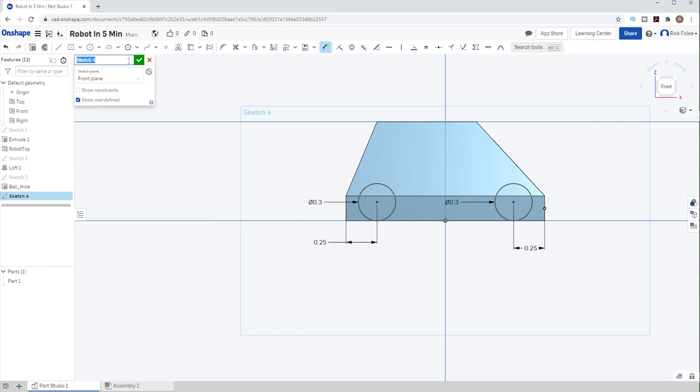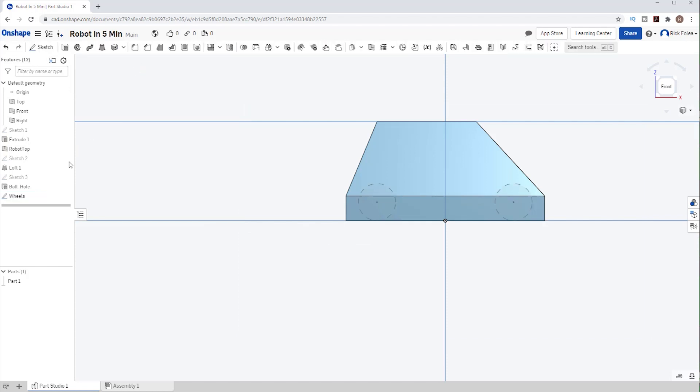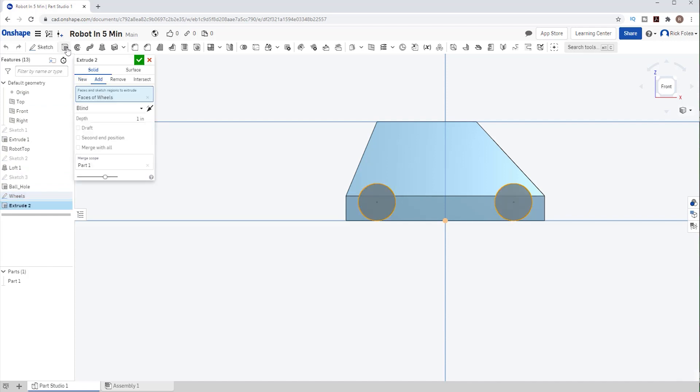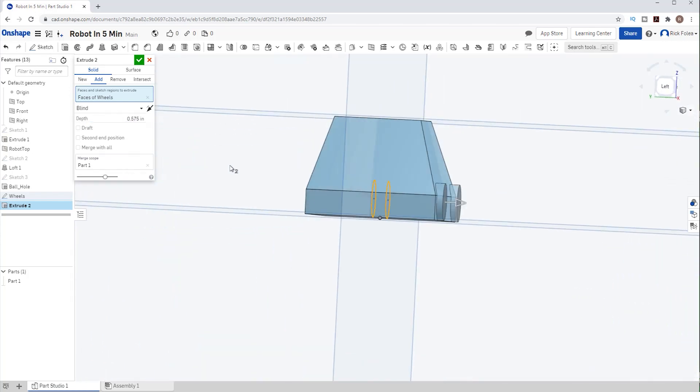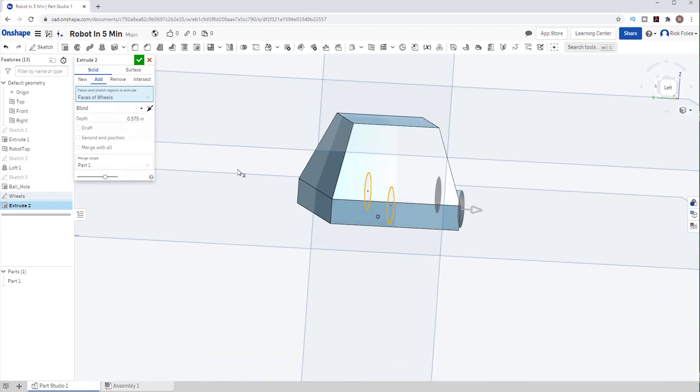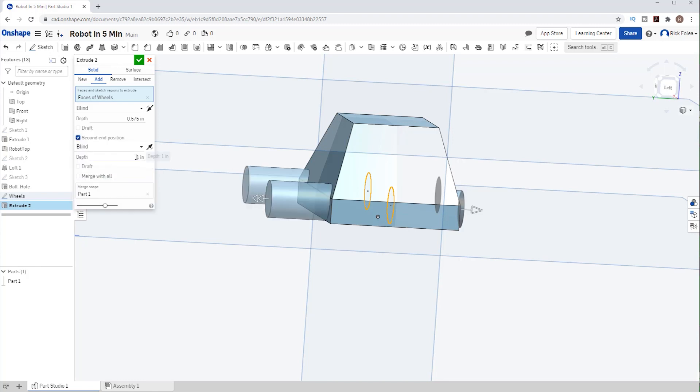Let's change the name of that sketch to Wheels and hit the green check mark. I'll select our wheel sketch and hit extrude. We know our chassis is 21 inches wide or 10.5 inches from the center, so let's make the wheel stick out an inch past that and make the cylinders 11.5 inches divided by 20. To get the other side, we just add a second end position that's the same 11.5 inches. Great, we see our wheels. So let's call that extrusion Wheels and finish it.